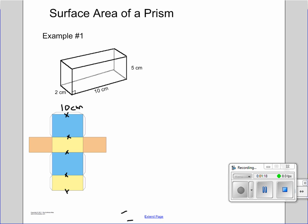Those are all going to be 10 centimeters. The next thing to notice is that the sides are exactly the same too — those are our orange squares. So we know one side is 5 centimeters and the other side is 2 centimeters. That makes multiple sides 2 centimeters, and this 5, this 5, and this 5.